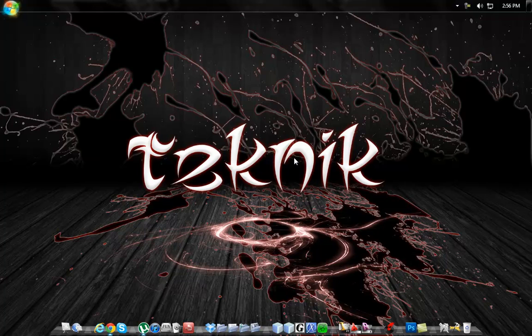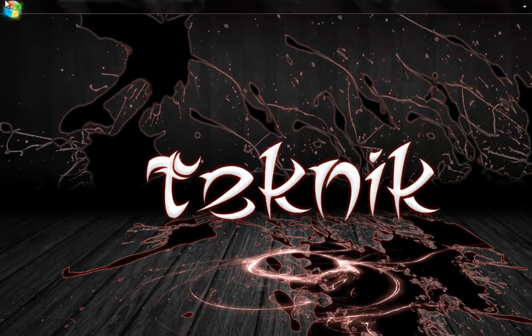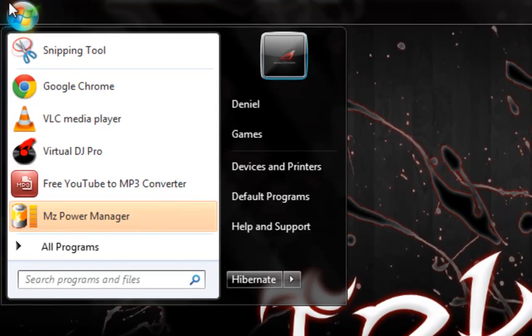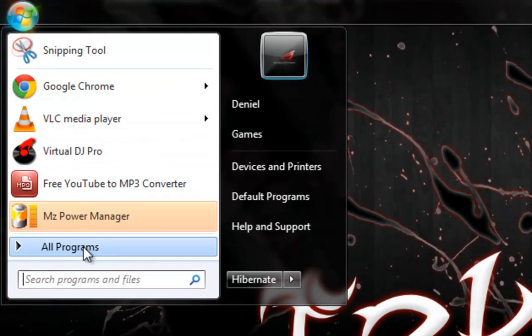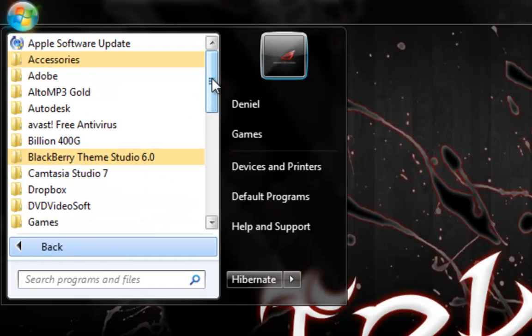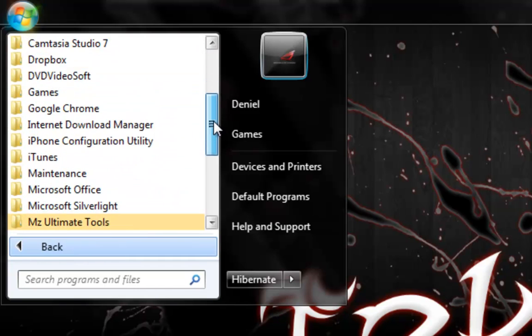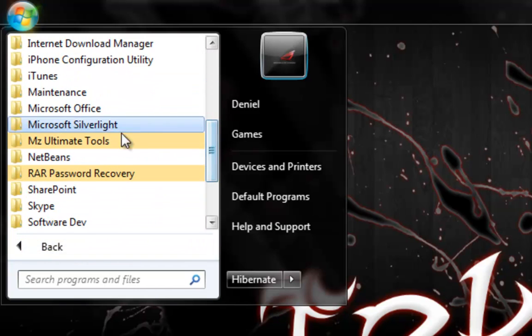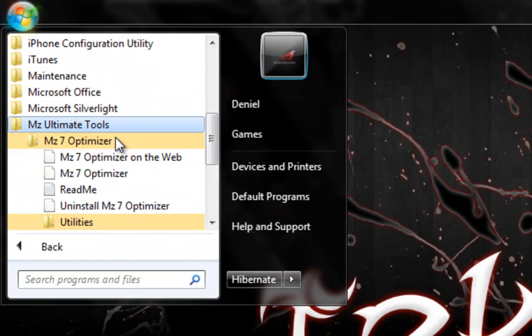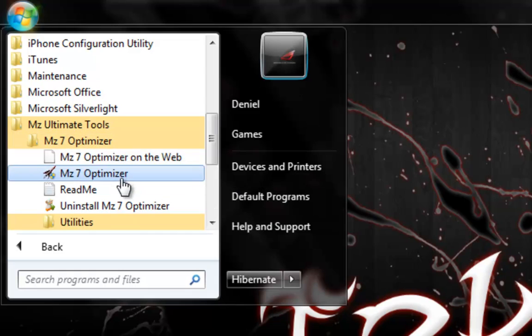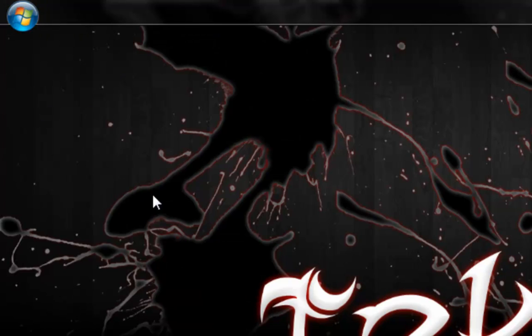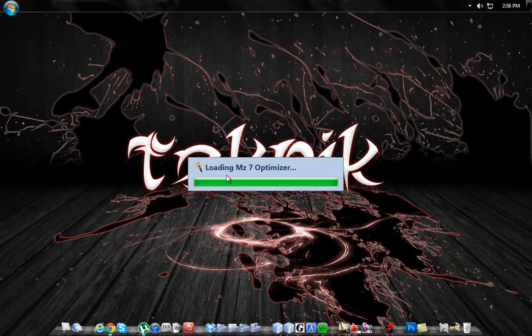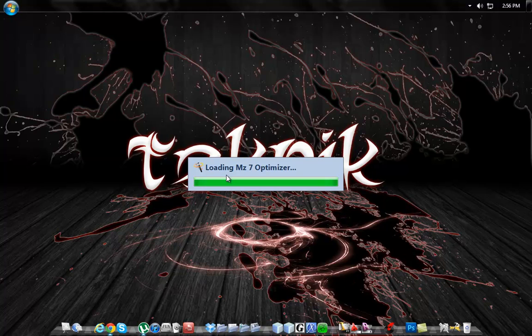After you've installed the program, what you want to do is go and open it. So go to all programs, scroll down to MZ Ultimate Tools, MZ7 Optimizer. Let MZ7 Optimizer load.